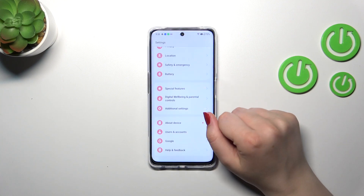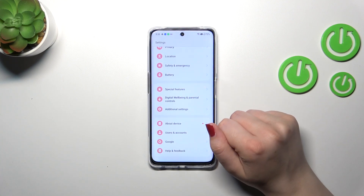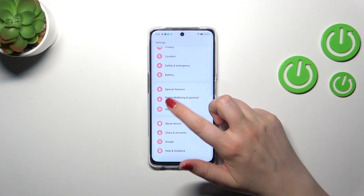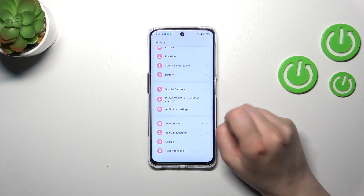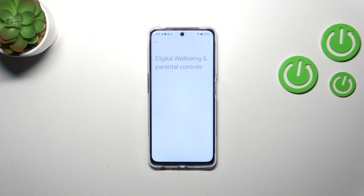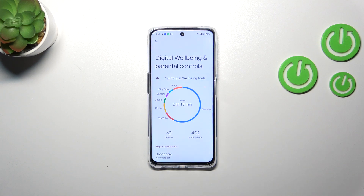Let's tap on it and then scroll down to the very bottom to find Digital Wellbeing and Parental Controls. Let's enter, and as you can see we've been immediately transferred to this graph which will show us for how long we've been using this device today.